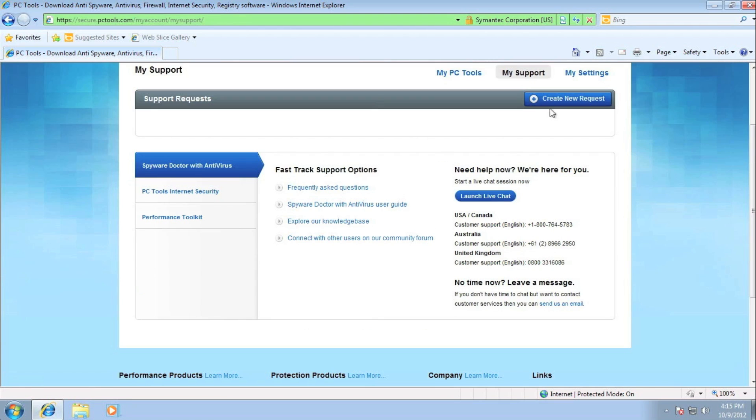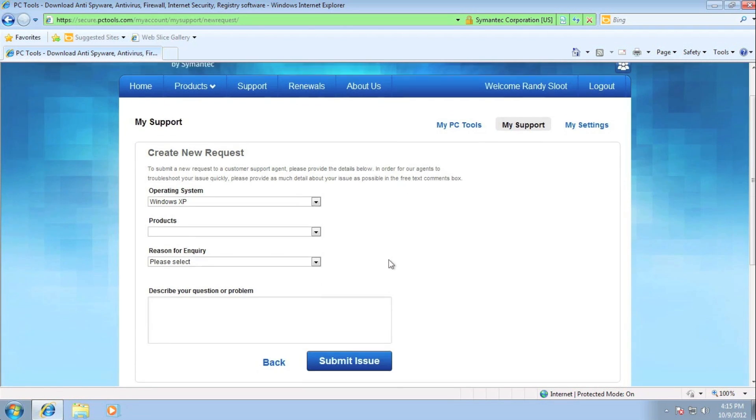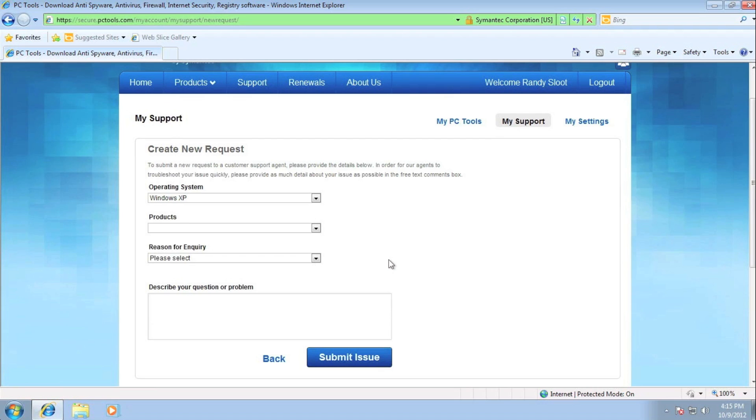Now if you do decide to send an email, you will then click the button Create New Request at the top right of this section. Here, you will fill out the form accordingly and submit your questions and concerns to our friendly support team. Someone will then get back to you shortly.